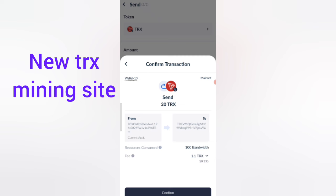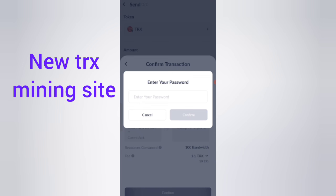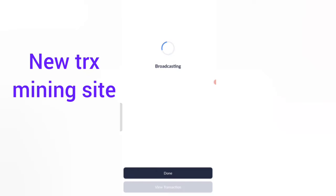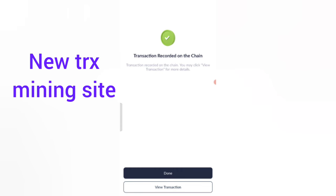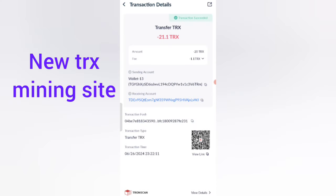Click the 'Send' button, then click 'Confirm'. My recharge is now successful — 20 TRX has been sent. Click on 'View Transaction' to verify; you can see 21 TRX was deducted from my wallet, and the recharge is confirmed as successful.